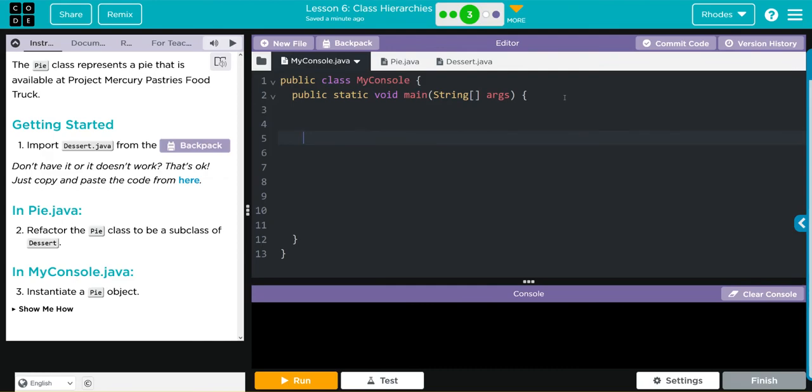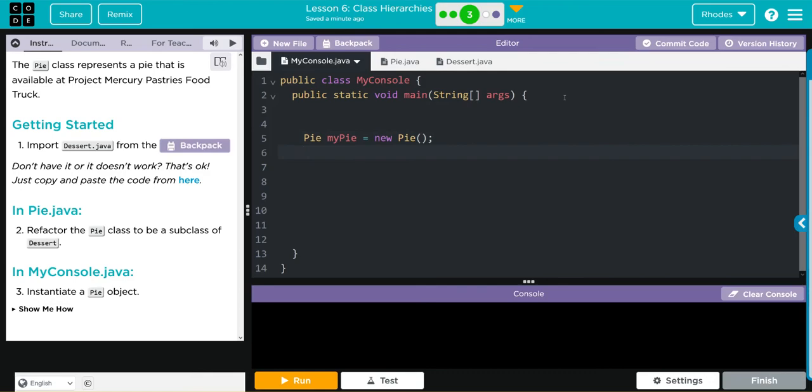I'm going to come down here. How do we instantiate an object? What class do we want? Pie. It's going to be called myPie, and it's going to be a new. Which constructor do we want to call? Well, let's just do our default now. We'll do Pie, nothing like that.